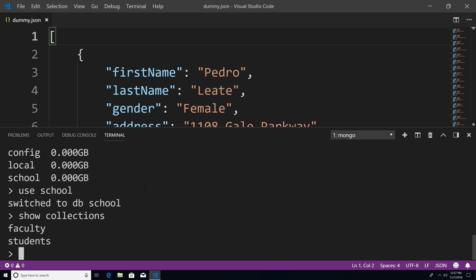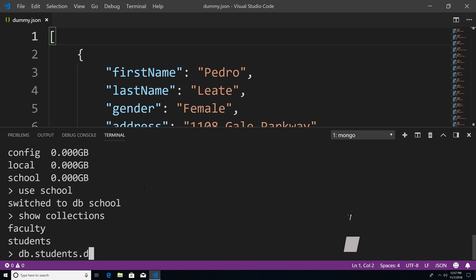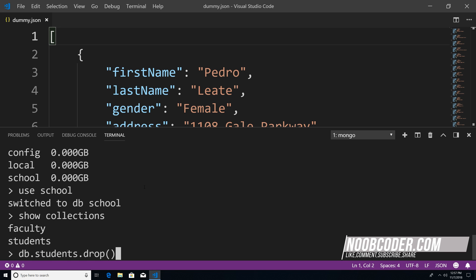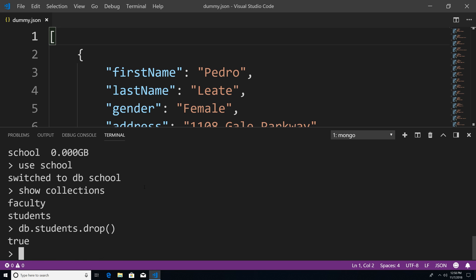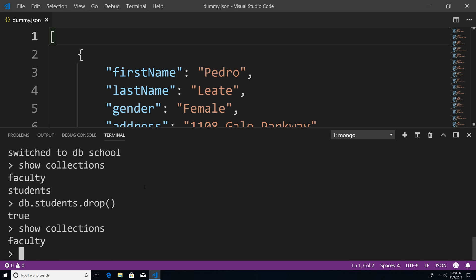What I want to do is get rid of our students collection first because I want to replace it with the dummy data. So I'm going to say db.students.drop, and this is how we can drop a collection. You can see I entered that command and it returns true, which means the students collection has been dropped. If I say show collections now, you can see we only have faculty.